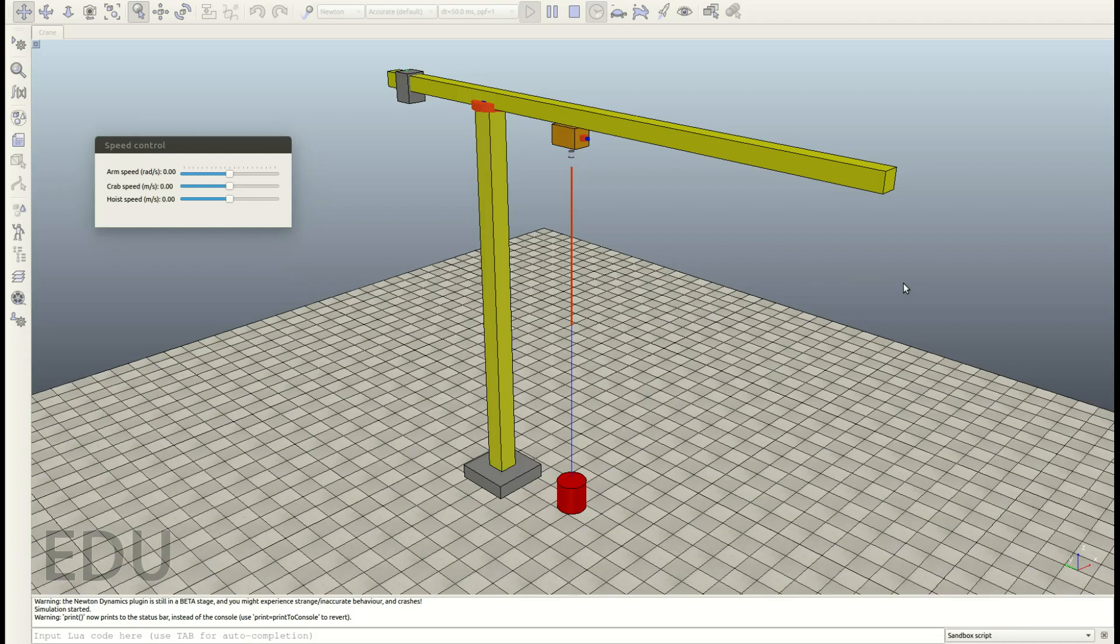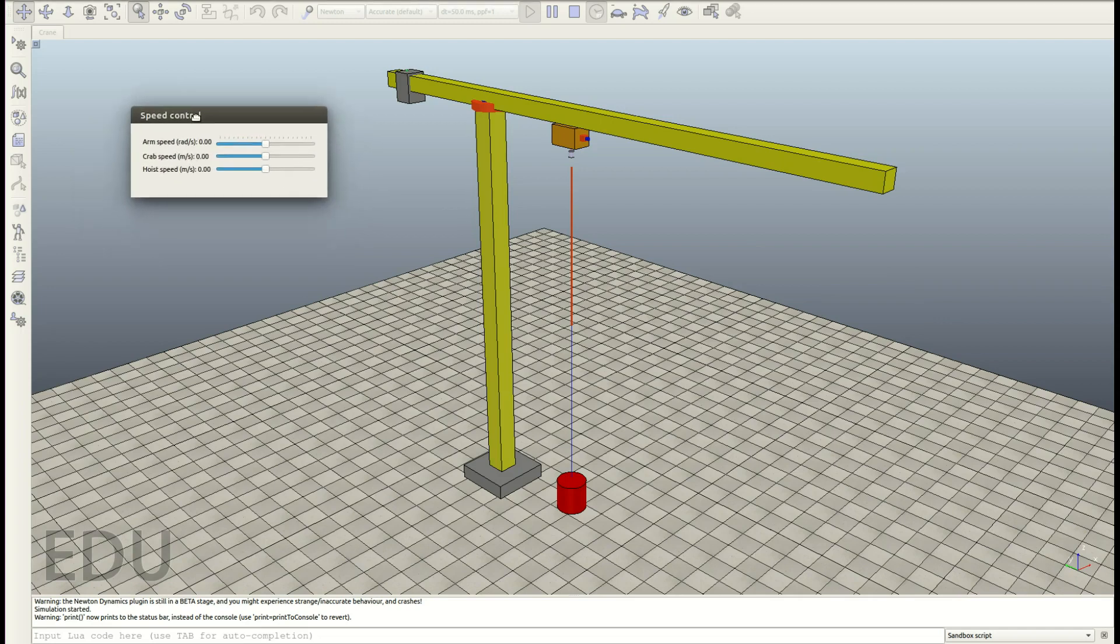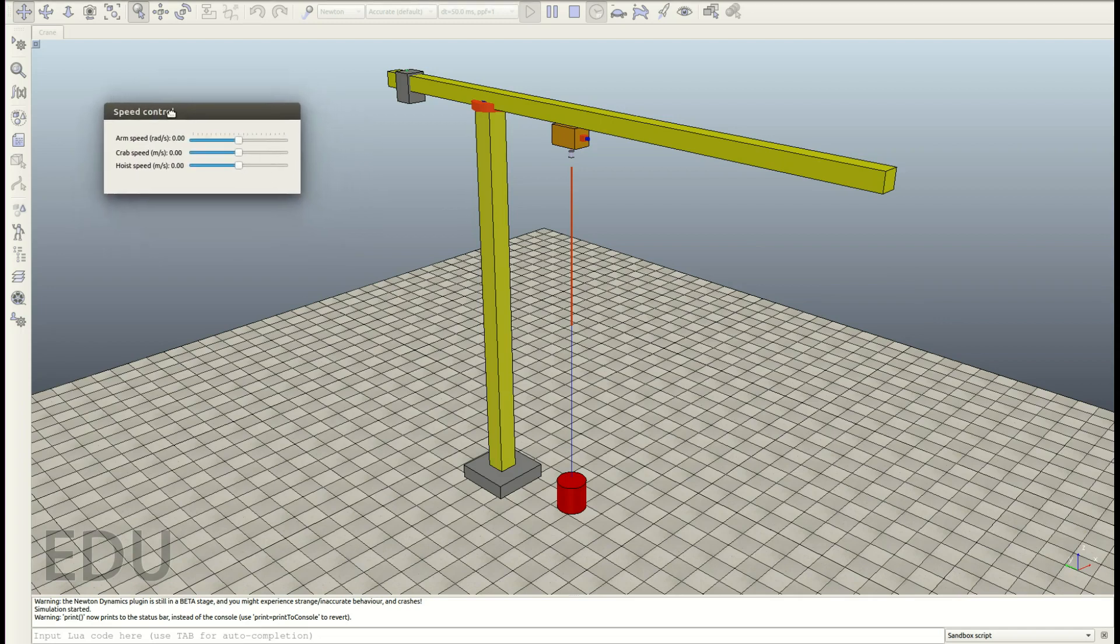Hi and welcome to this VRAP tutorial. Today I'm going to show you how you build this crane here step by step and I'm also going to show you how you make this nice speed control here in order to actuate your joints.